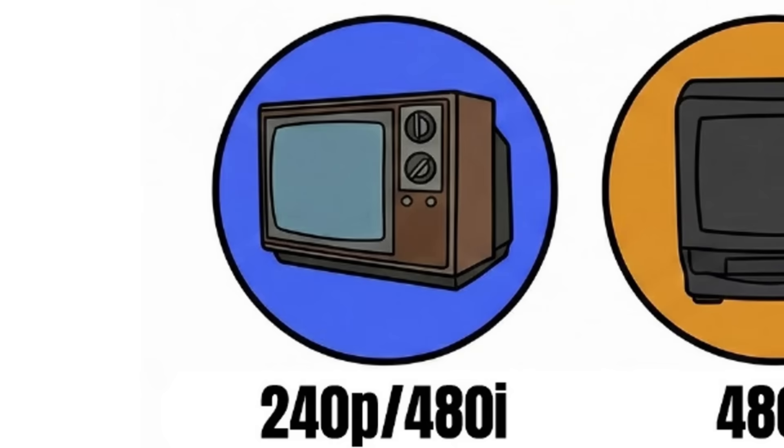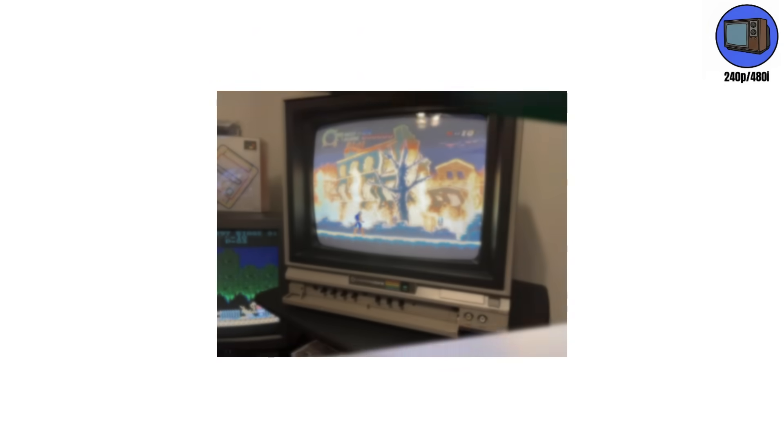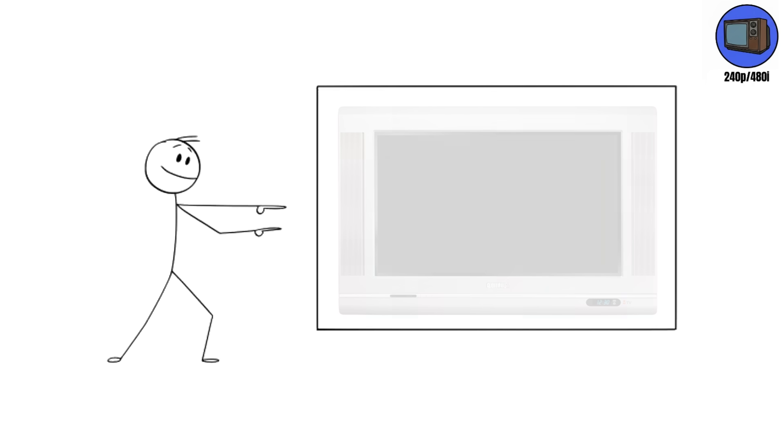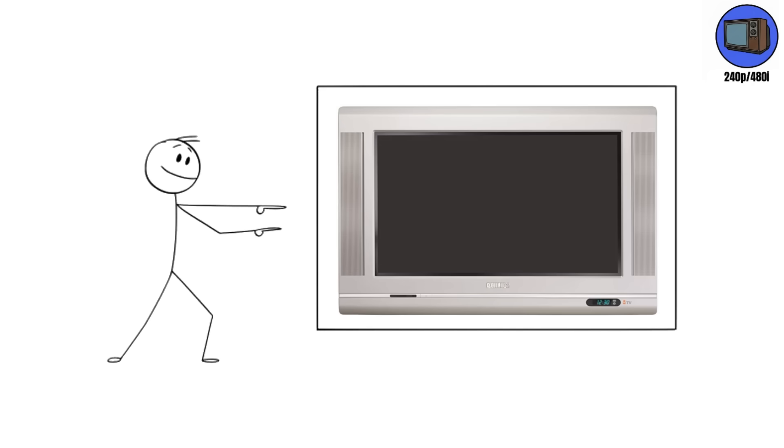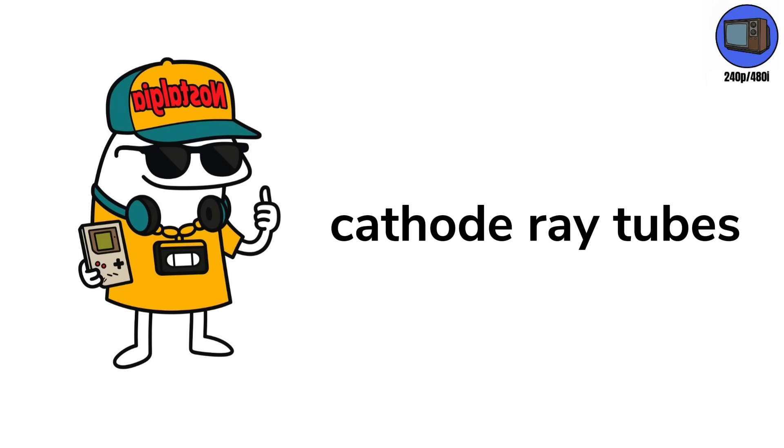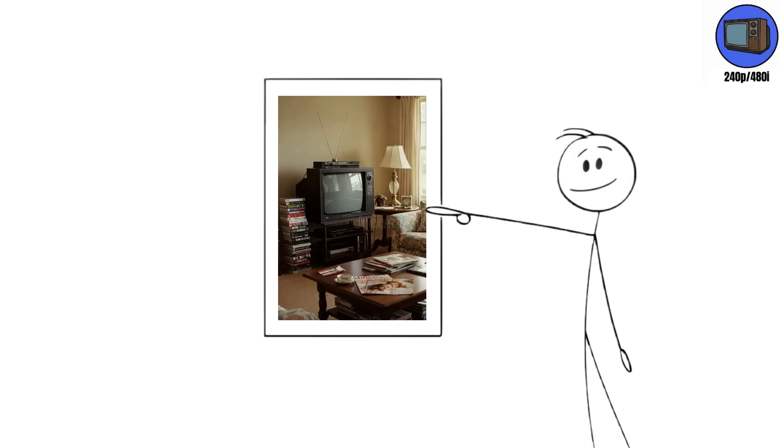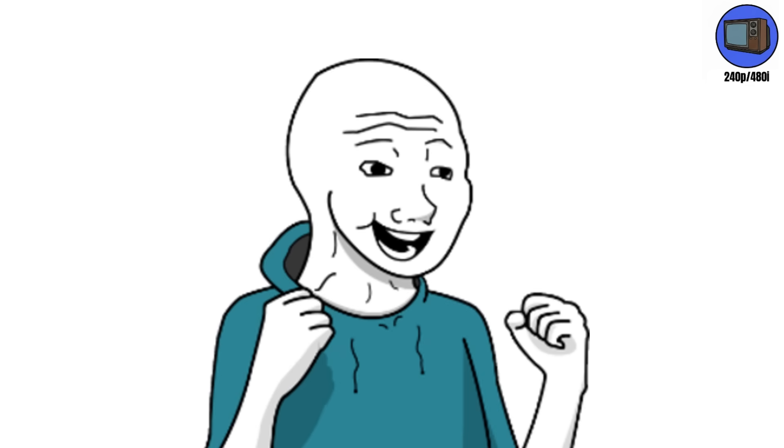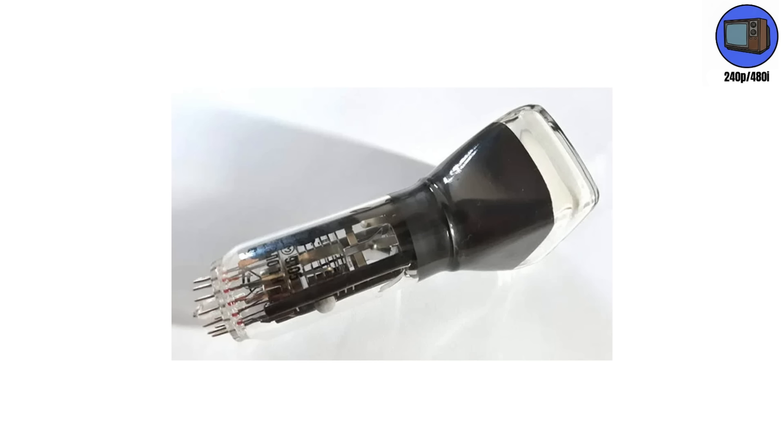240p/480i. Before OLED, before 4K, before people argued online about frame rates, there were boxes. Big, buzzing, radiation-leaking boxes called CRTs, cathode ray tubes. They were the kings of the living room for nearly 70 years, and every one of them worked like mad science.